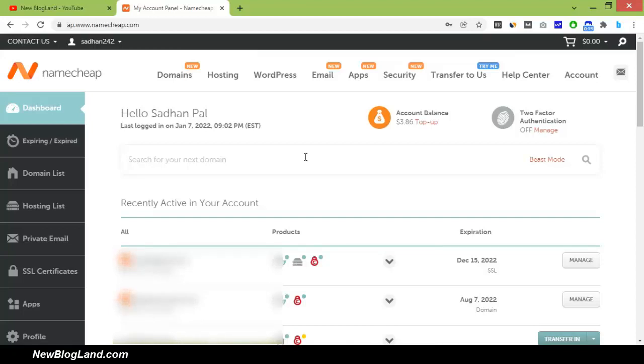To do that, first I have to log in to my Namecheap account. Here you can see, this is my Namecheap account.